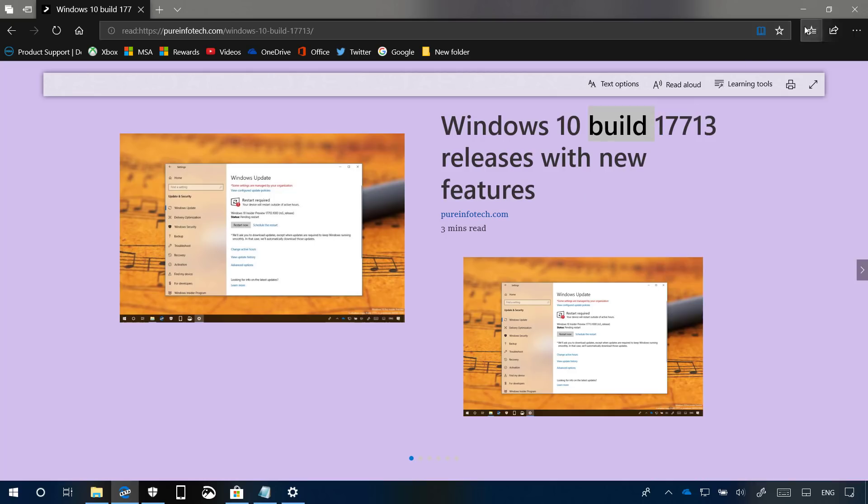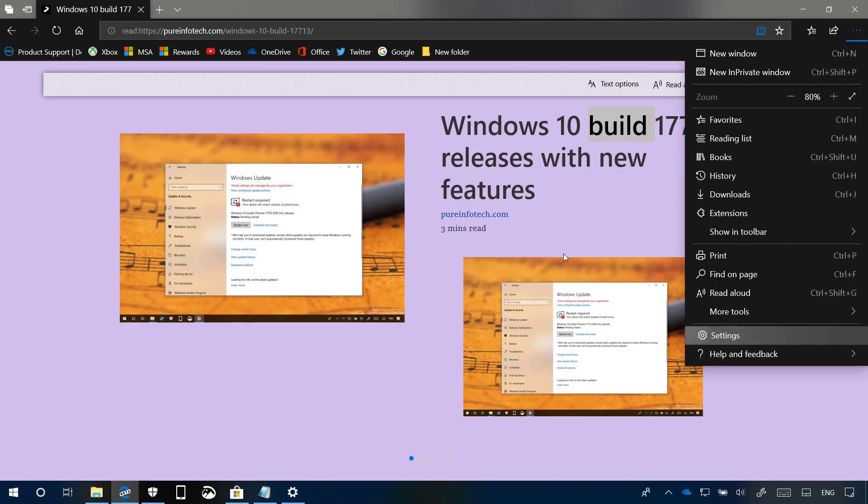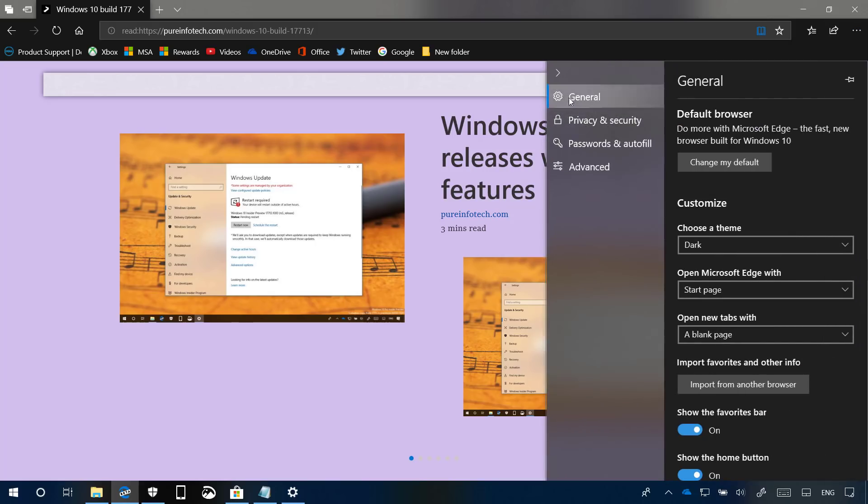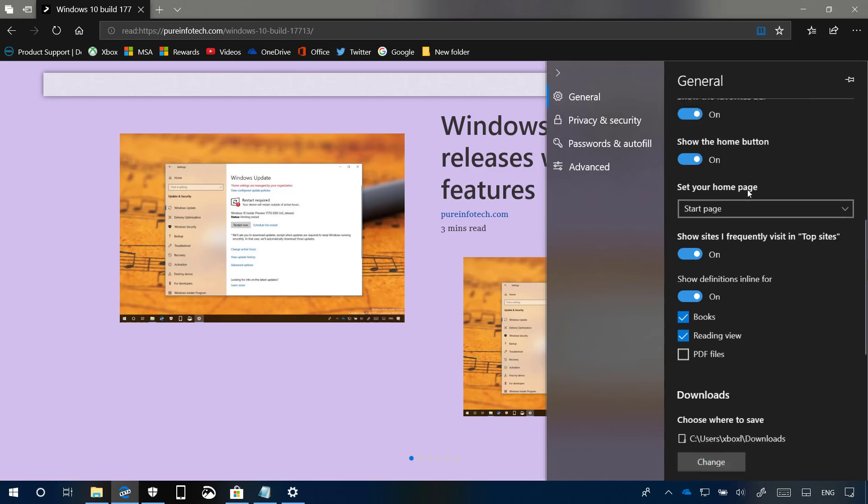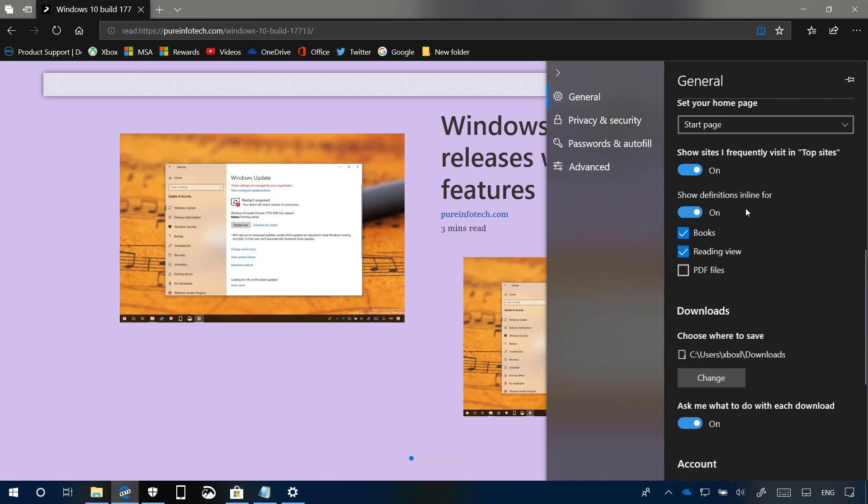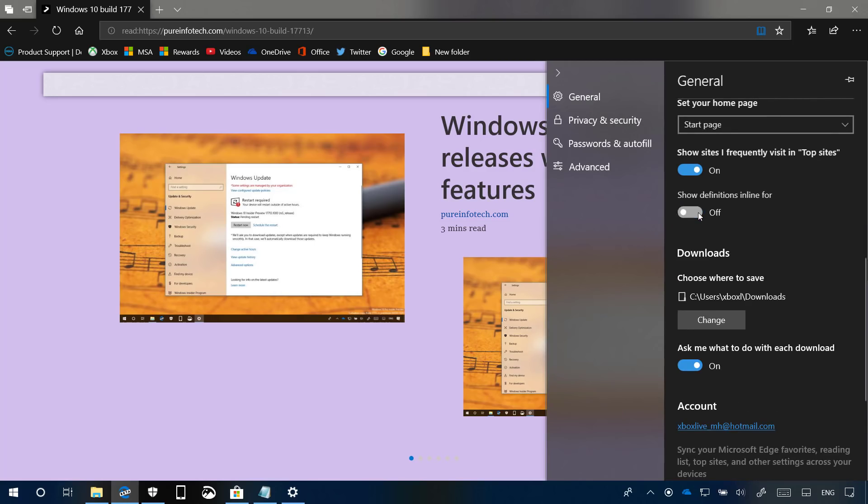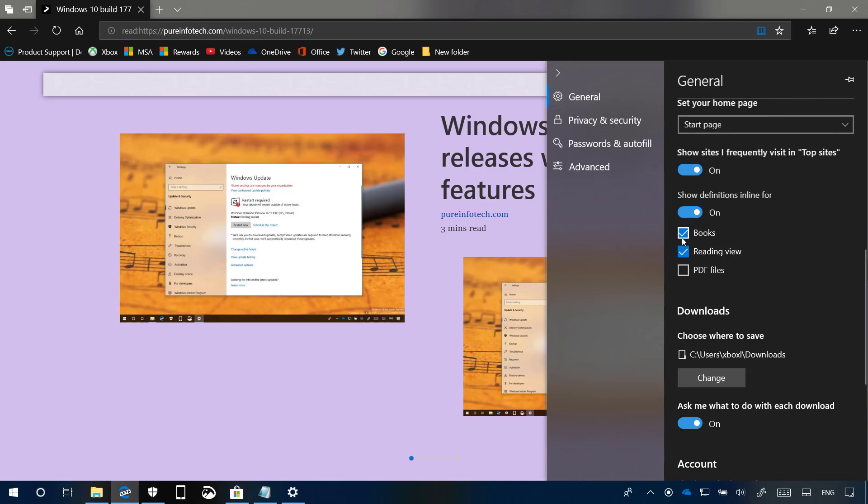If you want, you can also control this feature in settings. On the general page, scroll down and you can turn off the dictionary completely, and you can also decide in which type of experience you want to be able to look up word definitions.